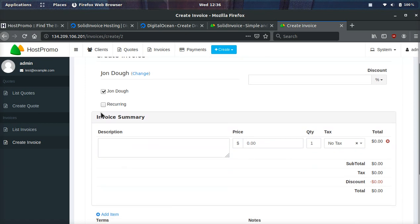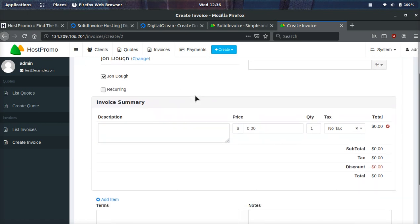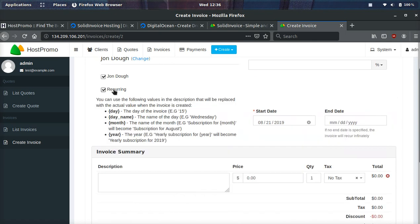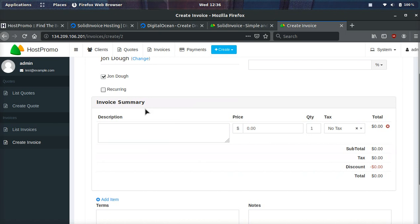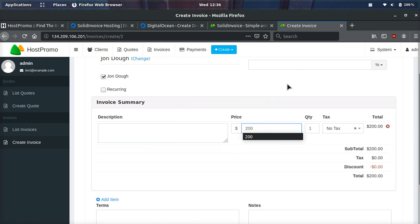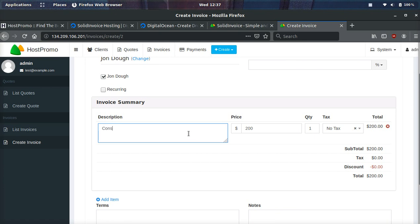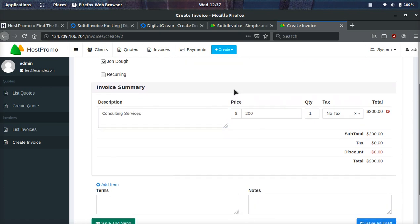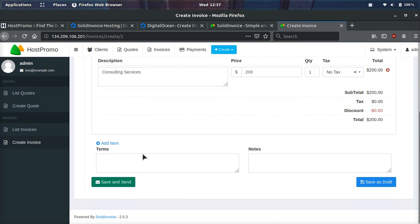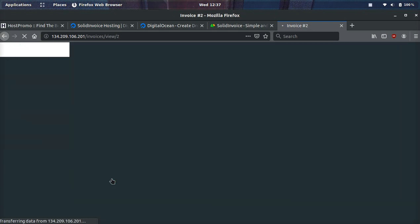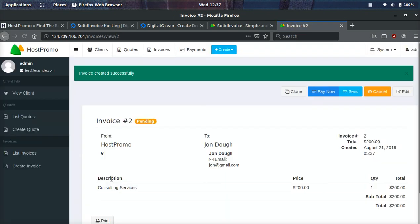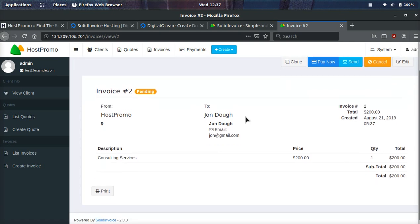You can also set reoccurring invoices, which is pretty cool. So say you have a client you bill monthly, you can easily set that up. And that is pretty awesome. So we'll just do a simple invoice. We'll make it $200. You can set if you want to include a tax or not, the quantity, the description. We'll just do consulting services. And then you can add some terms here. You can add some notes. You can also add some other items. You can save as draft or you can click save and send. We'll click save and send and boom, you can see the invoice.